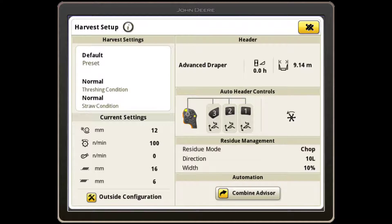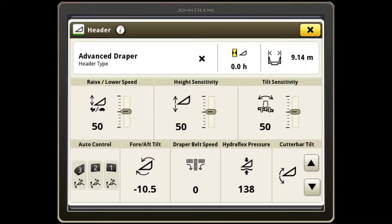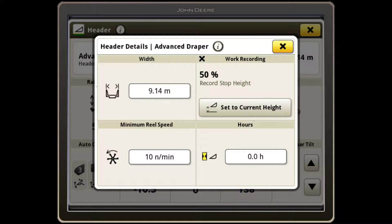Under the header information, your John Deere header will automatically be recognized. Open header type settings to double-check your width is correct. Whilst here, you can set your recording stop height. When the header is below this height, it will record coverage and yield data. Lift the header to a point between your top cutting height and the height you turn at, and then select Set to Current Height.